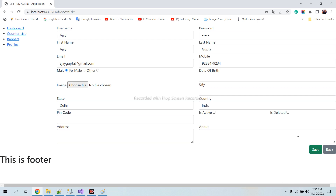That's it for this video. In this video we have learned how to add, edit, and list out images. Thank you.